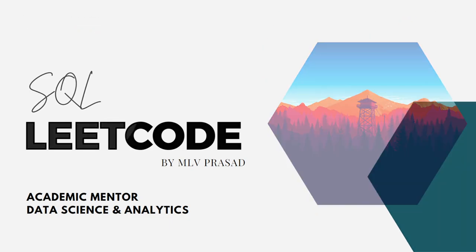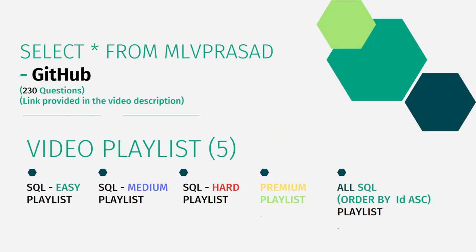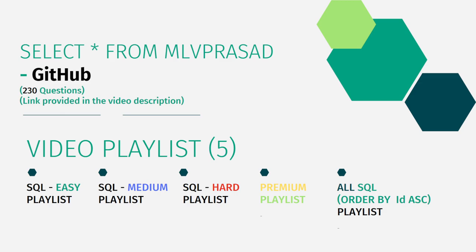All my code solutions for the questions available in the LeetCode platform are there in my GitHub repository. The link for that is available in the description below. In addition to that, I have segregated the channel into 5 playlists which are easy, medium and hard depending upon the difficulty of the question. The premium level subscription questions as premium playlist and I combined all the 220 questions into one single playlist as all SQL playlists.